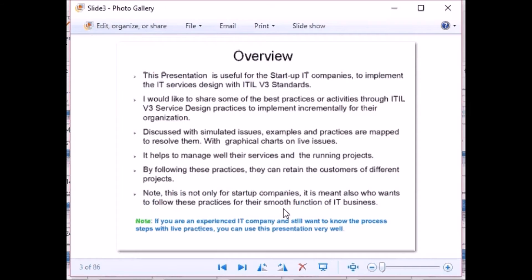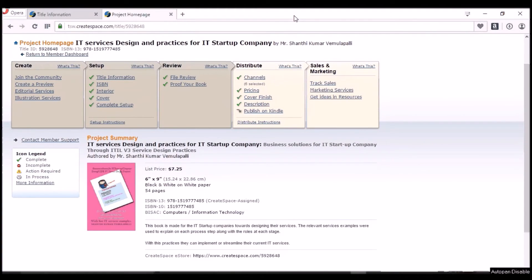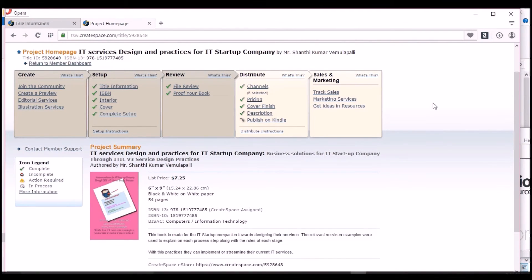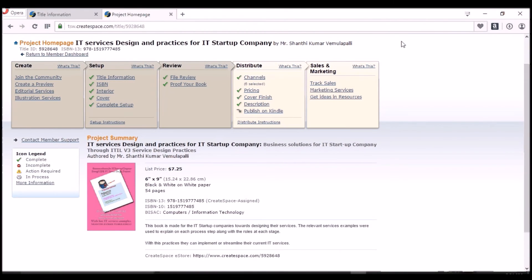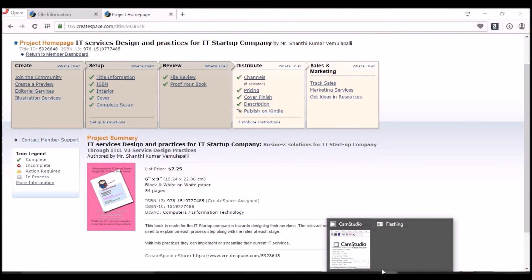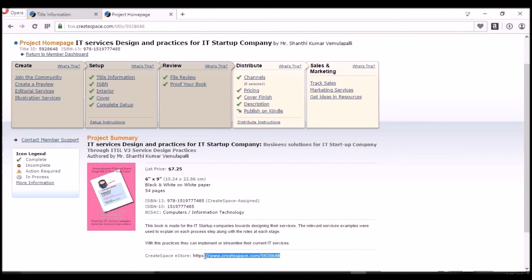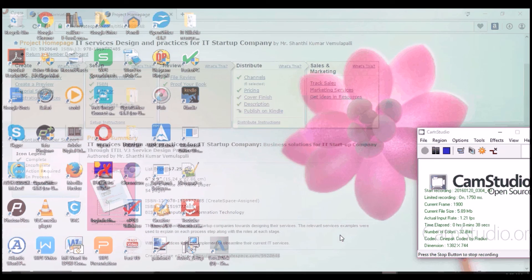If you are interested in this book, it is available at the URL shown. You can note it down and purchase the paperback book from CreateSpace. The link is shared in the description.